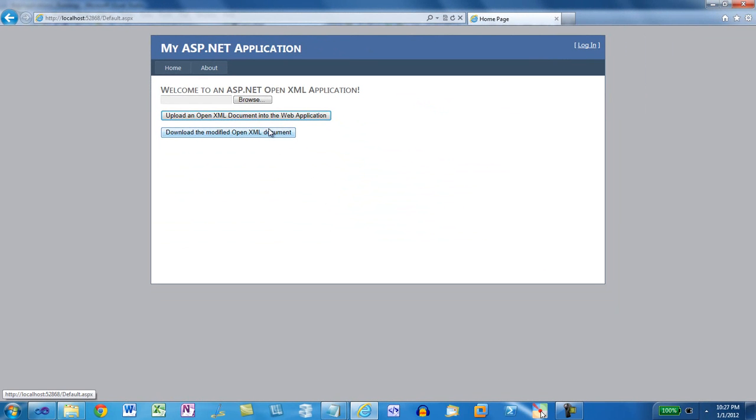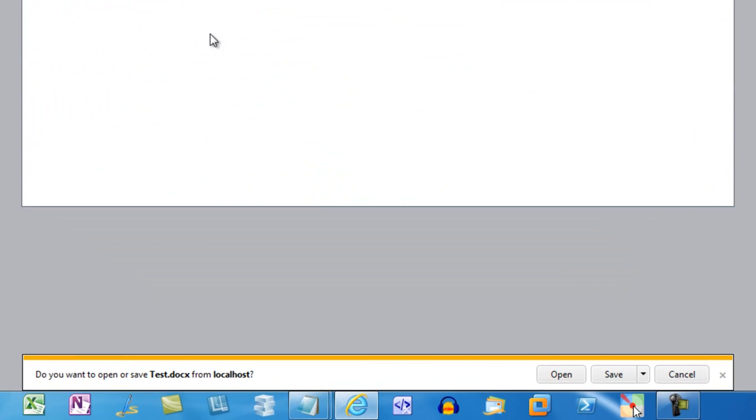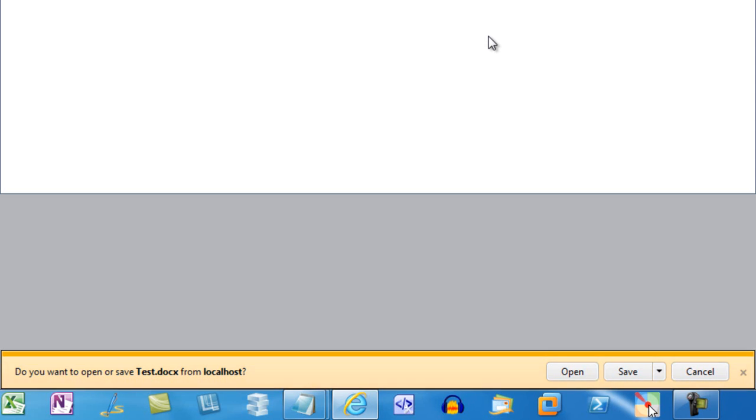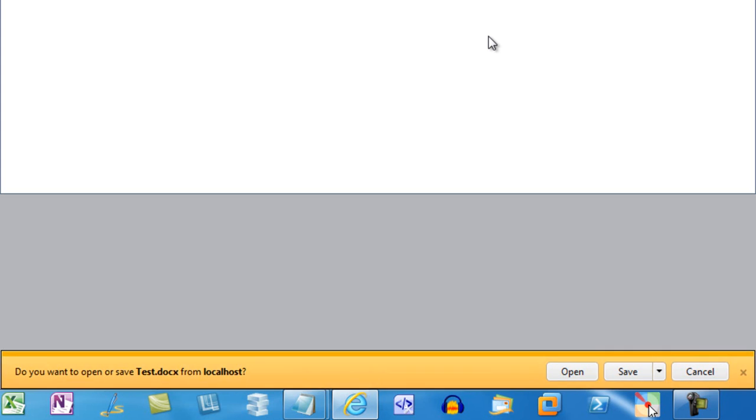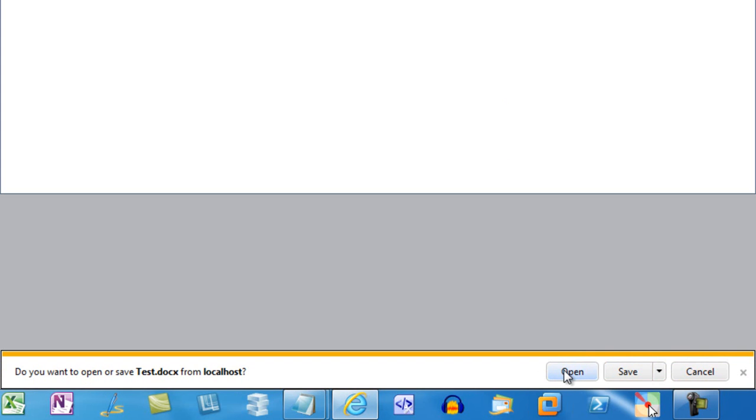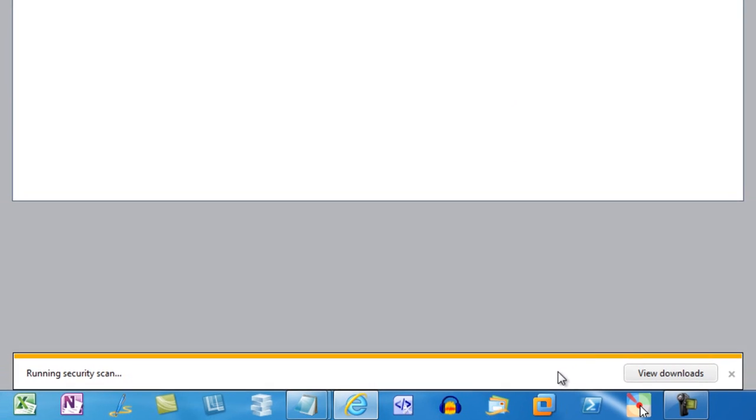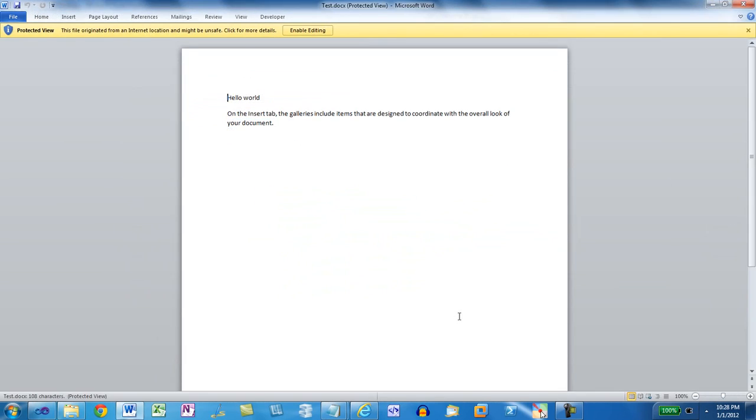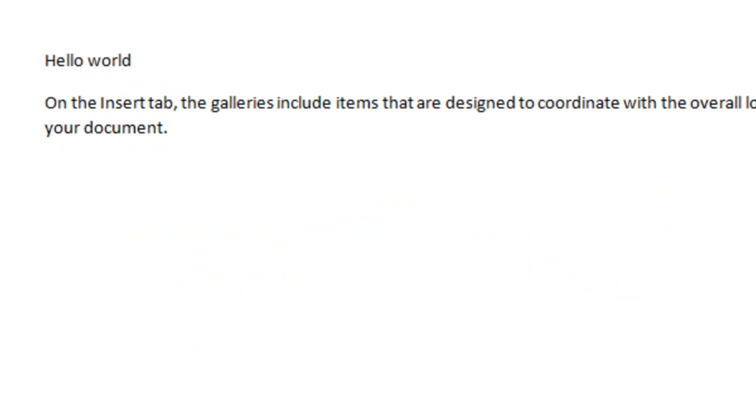The user can click Download the modified OpenXML document and as usual, Internet Explorer puts up this message down here asking whether you want to open or save test.docx from localhost. For convenience right now, I'll just click Open.